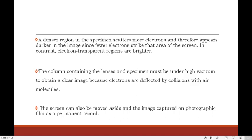In contrast, electron-transparent regions are brighter. The column containing lenses and specimen must be under high vacuum to obtain a clear image, because electrons are deflected by collisions with air molecules. The screen can also be moved aside and the image captured on photographic film as a permanent record.